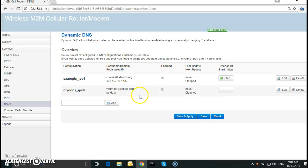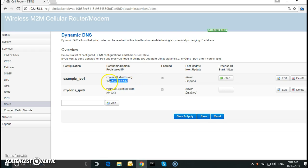And click save and apply. So as you can see here we have the hostname comset02.dvrdns.org which is linked to this public IP address and it is enabled.